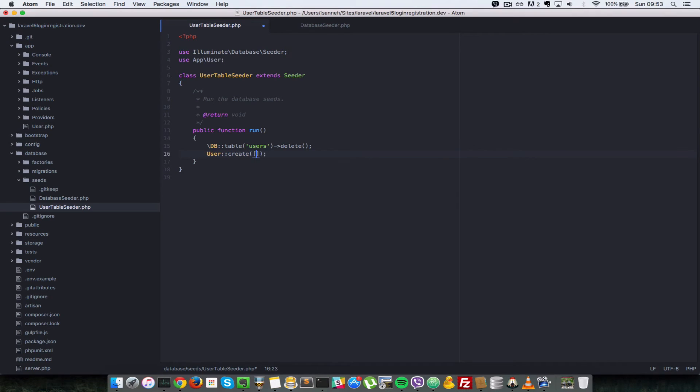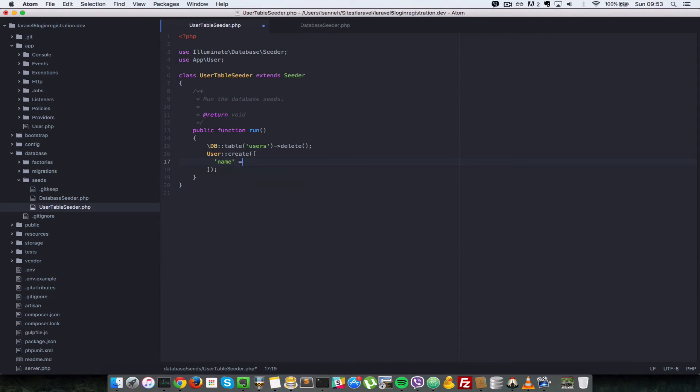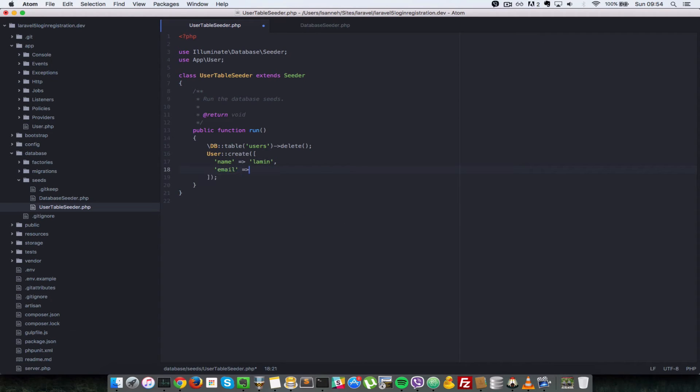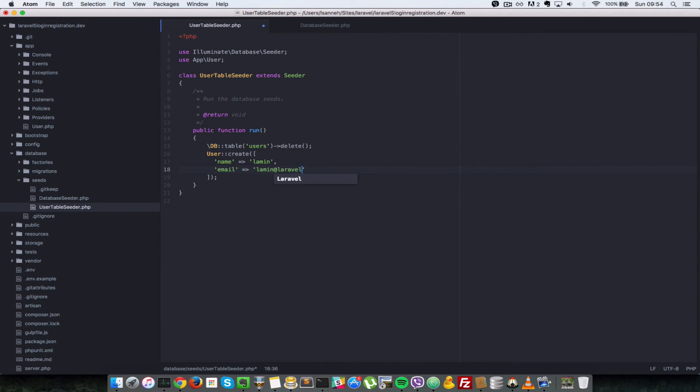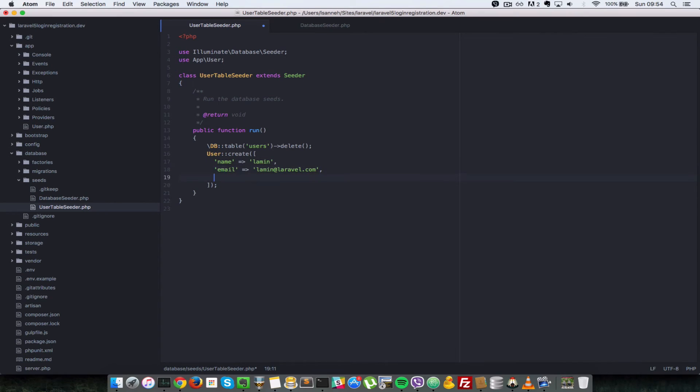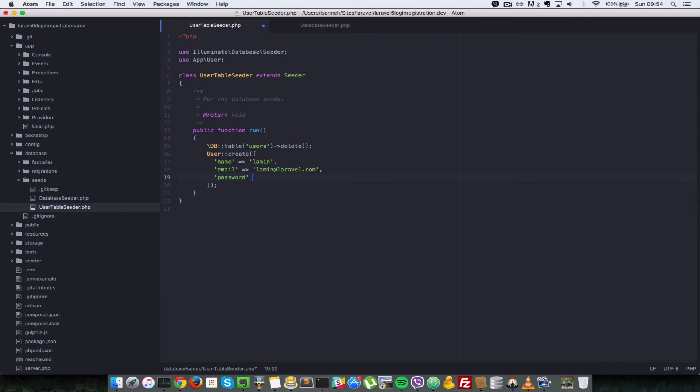And then we do User::create. If you know Eloquent, you'll know what that means. And we want to create a user with the name of Lamin. And we're going to give it an email of lamin@laravel.com. And password, we're going to give it a password.